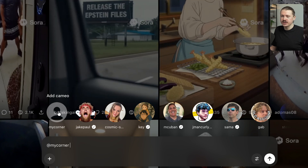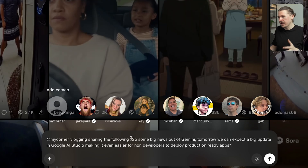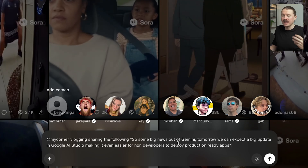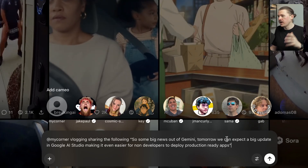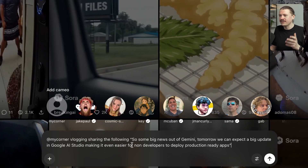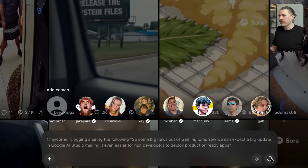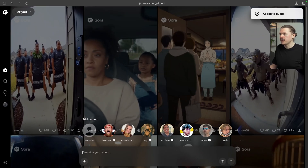I'm going to add my user. The use case I want to test out is: can I create snippets to share on my LinkedIn with updates on AI news? I've written: at my corner — which is my username — vlogging, sharing the following: 'Big news out of Gemini tomorrow. We can expect a big update in Google AI Studio, making it even easier for non-developers to deploy production-ready apps.' This was a tweet I saw, and now I want my AI avatar to share this news with my audience. Let's send this one off — it's been added to the queue.